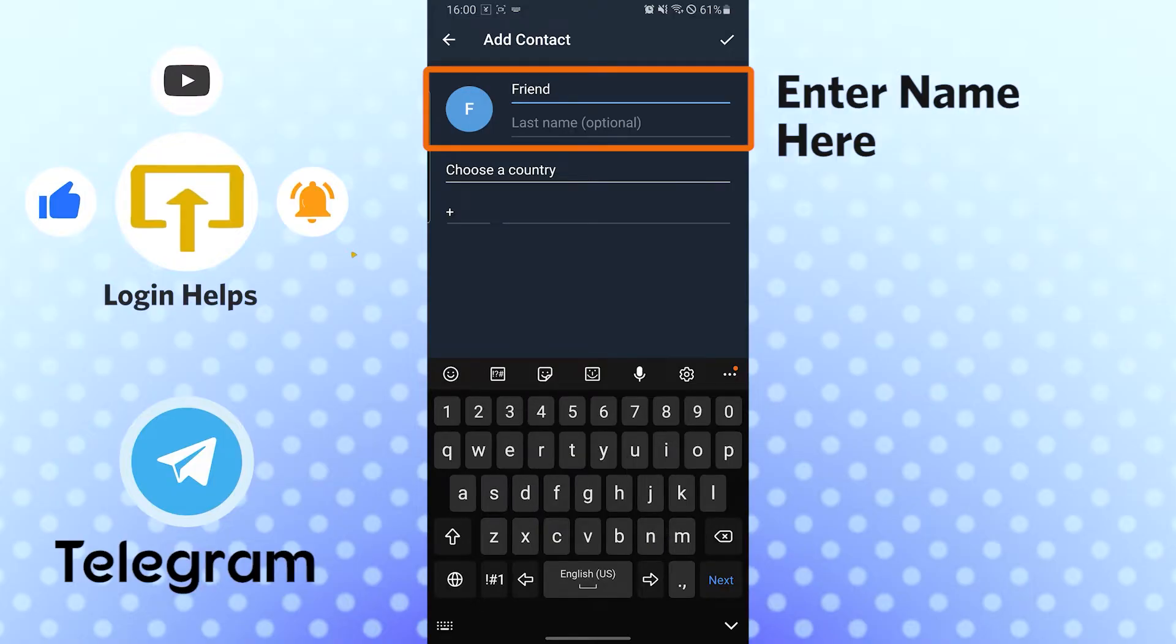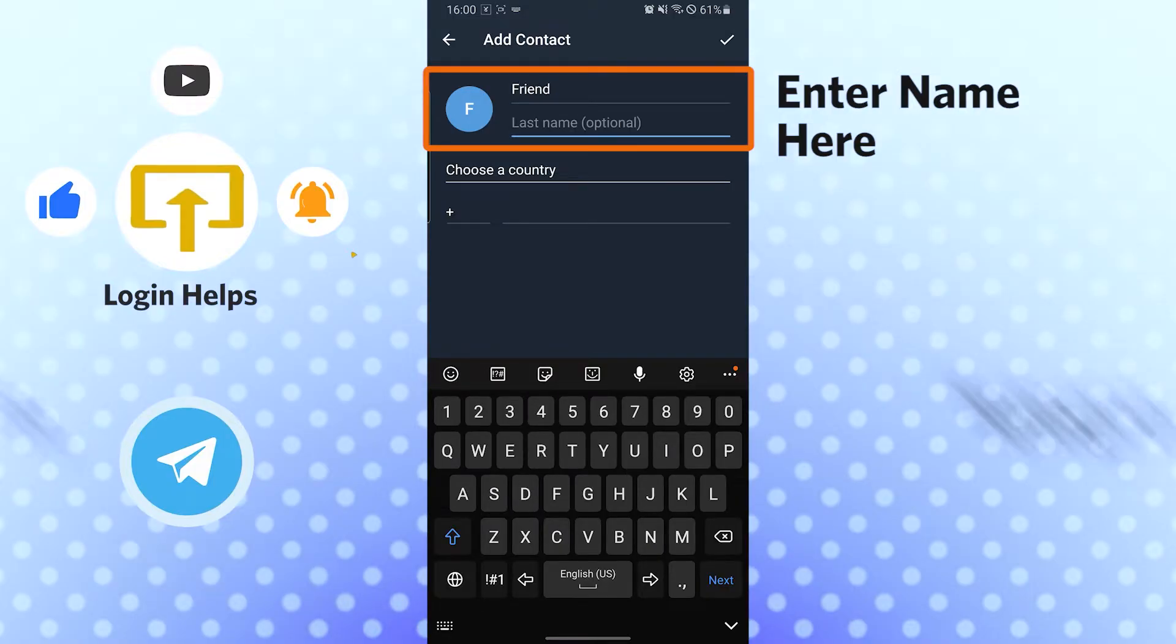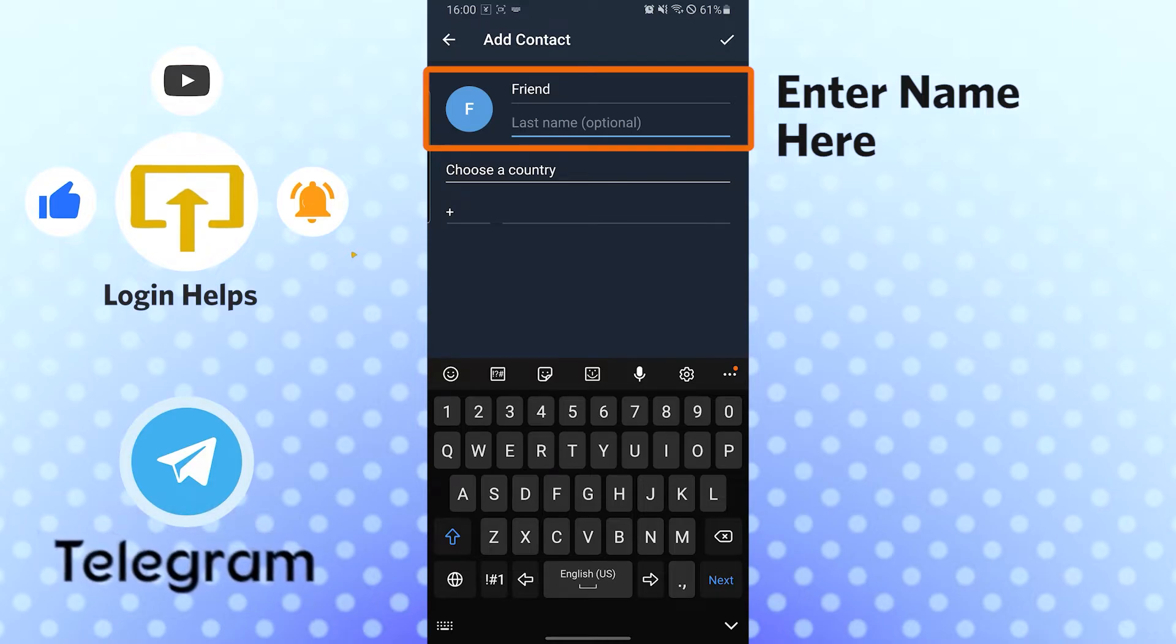And the last name is also not mandatory. The first name is mandatory but the last name is optional, so it depends on you. I won't be putting it.